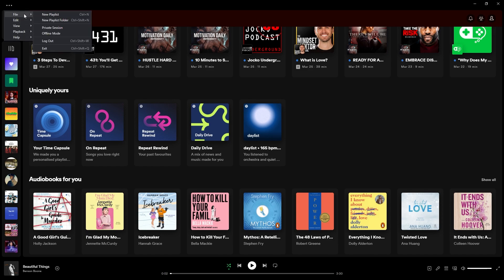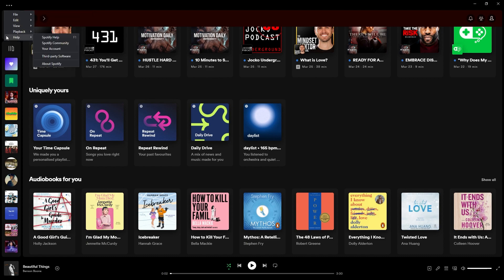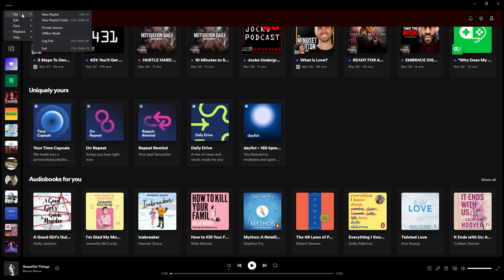You have the File, Edit, View, Playback, and Help sections. To go into offline mode, all we need to do is open up this File section.